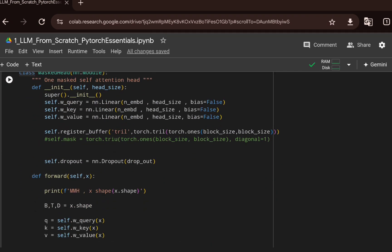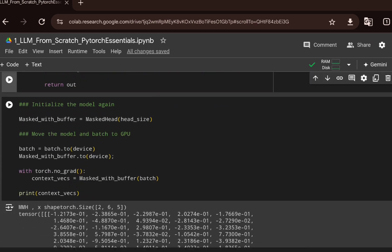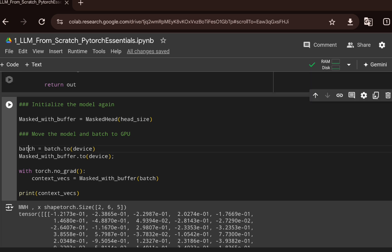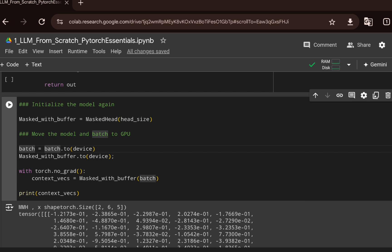To fix this issue, we use register_buffer. With register_buffer, all learnable parameters and the mask get transferred to GPU together, and we can seamlessly pass batches to the attention block without errors. This is an essential PyTorch concept, and I urge you to run this notebook in Google Colab and get familiar with these PyTorch essentials before moving on.